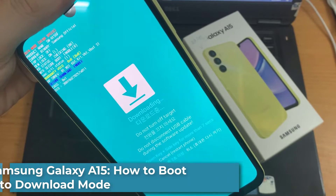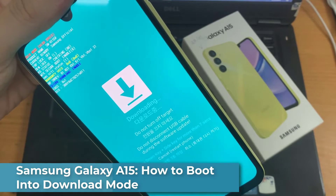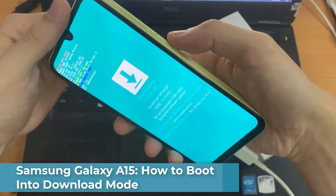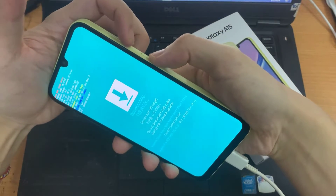Hi everyone! In this video, we're going to take a look at how you can put your phone into download mode on Samsung Galaxy A15.